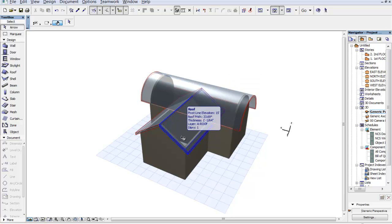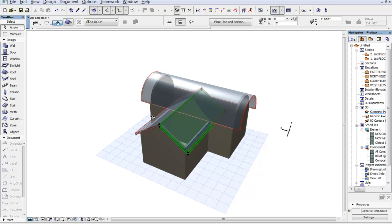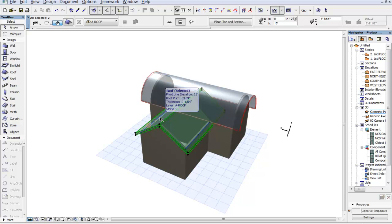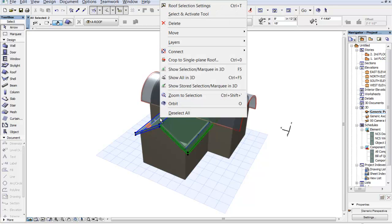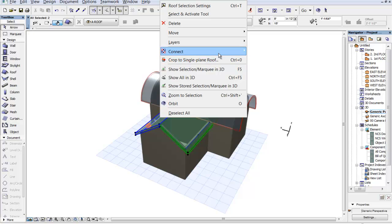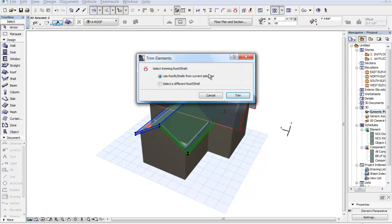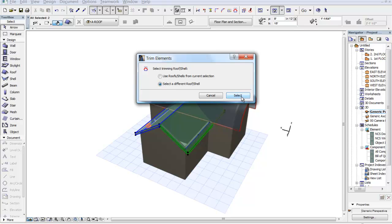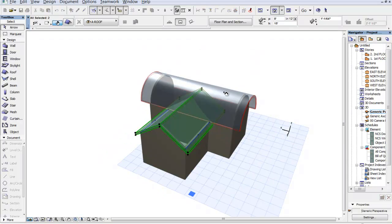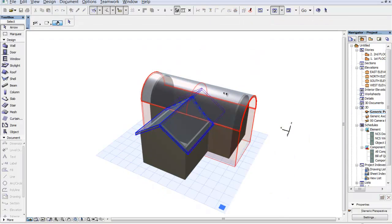Now I'm not sure if this is going to work so you'll have to watch me closely. So I'm going to select these two panels here. I'm going to right click and we're going to go into trim elements to roof shell, which is a new one as well. And it says use something for my current selection set and no, I want to select a different. So we're going to go to select. I'm going to select this as my trimming tool.